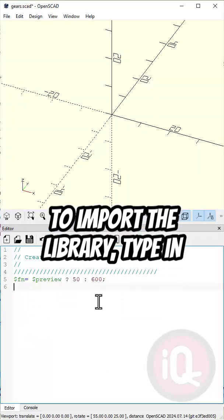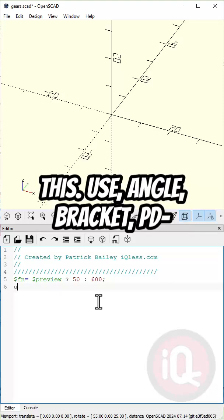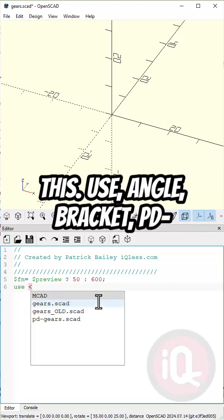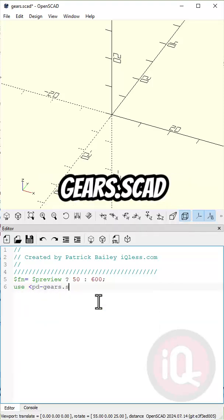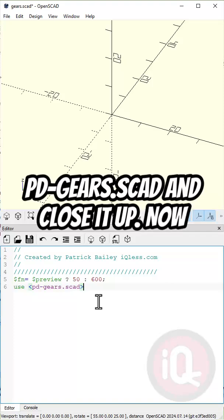To import the library, type in use angle bracket pdgears.scad and close that out.